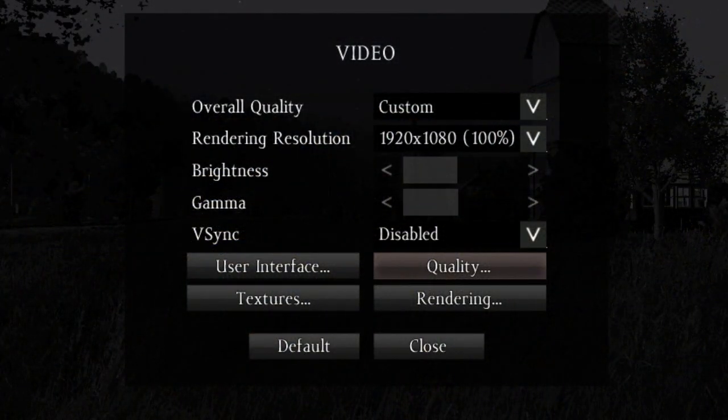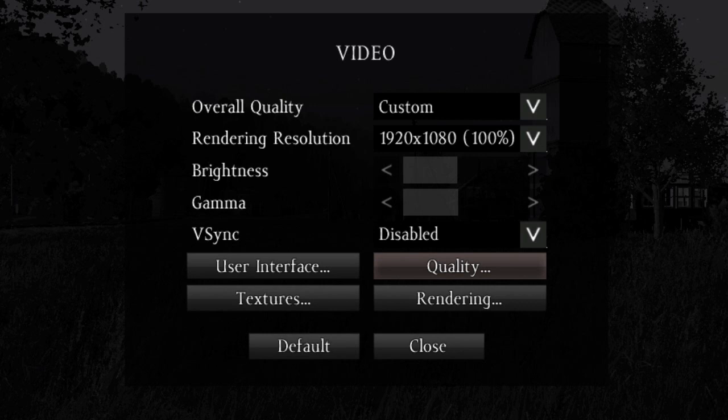Starting with the main video menu, the first option you'll want to look at is the rendering resolution. This is not the resolution of the game window itself, but the resolution at which the game renders, hence the name. I recommend setting it to 100% initially, and only reducing it if your framerate refuses to stay above 30, even after you've tried every possible fix.